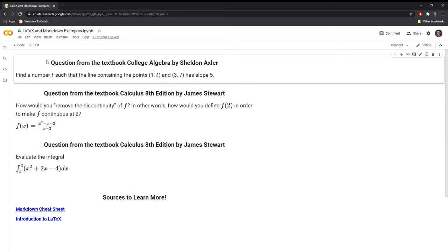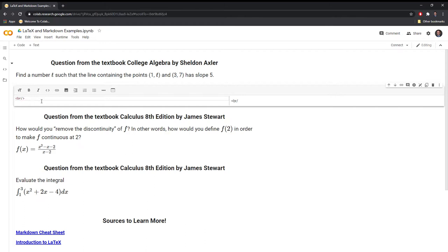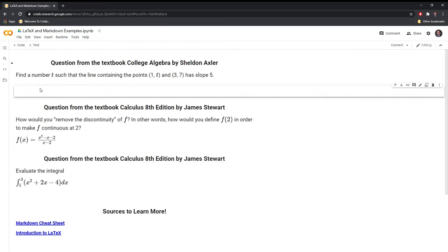So let's get started on answering this. Right now I'm clicked on the first text cell, and to start another I can go to the top left corner and just hit text and it'll create a new markdown cell. I usually like to have some space between the question and my answer, so I'm going to put in some line breaks using Markdown. The way that I do this is I use the less-than sign, BR, forward slash, greater-than sign. I'm just going to copy this and paste it, and we can see that this has made some space.